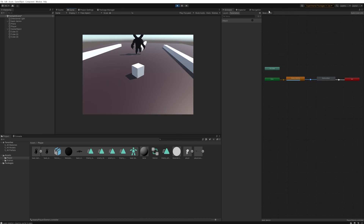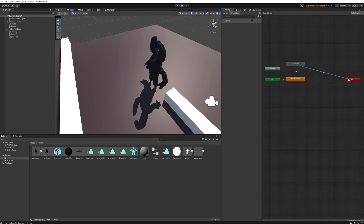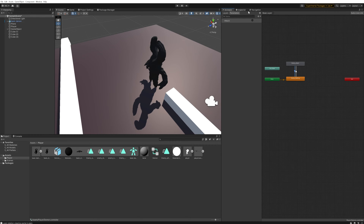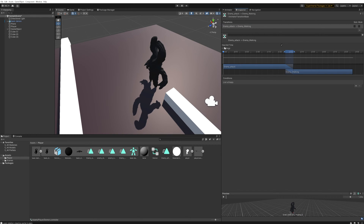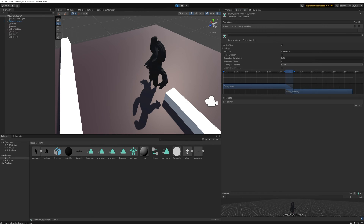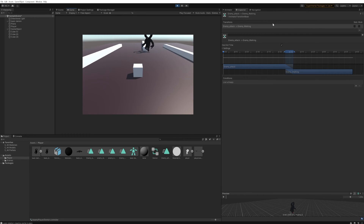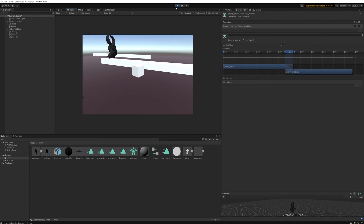Instead of going through the Exit, we can also make a transition back to the walking animation directly, since we have such a simple animation graph. This allows the end of the attack animation to blend more smoothly back into the start of walking. We've got Exit Time and a transition duration of 0.25 seconds, and now the attacking animation is much smoother and transitions nicely back into walking.